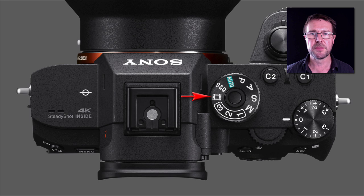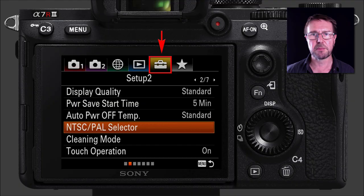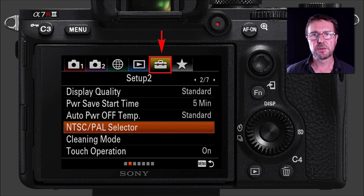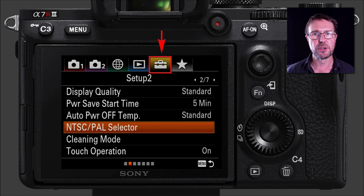We're going to start by setting the movie shoot mode on the shoot mode dial on the top of the camera, and then we're going to dive into the menus. Starting with that toolbox icon on the second tab, you're going to have to choose whether you're going to be using NTSC or PAL. NTSC is typically for North America and Japan, and PAL is typically for Europe and Australia.